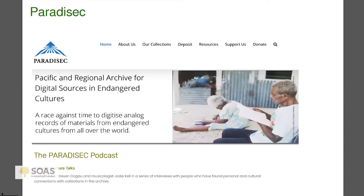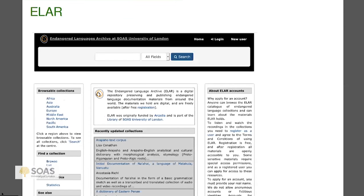This is one called PARADISEC, which is based in Australia and is particularly strong in Australian languages. I'm not super familiar with it, but some colleagues whose opinion I respect a lot like it a great deal. It doesn't charge money for deposits and it's quite accessible.